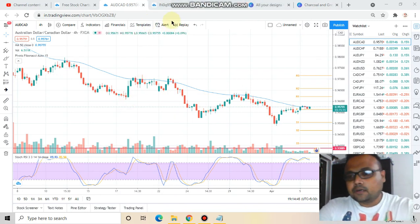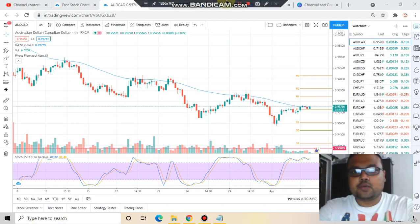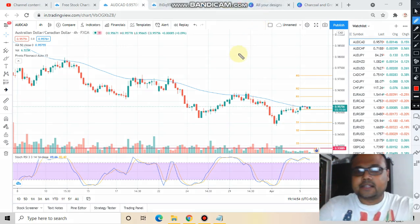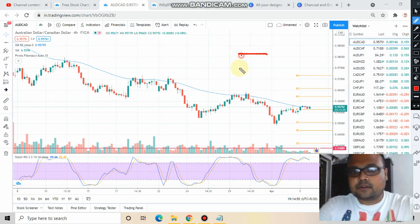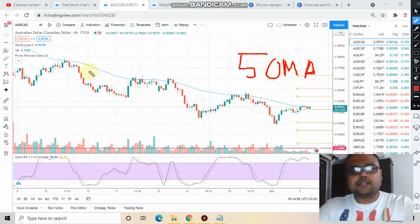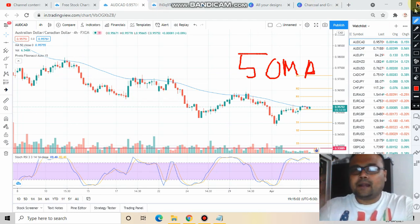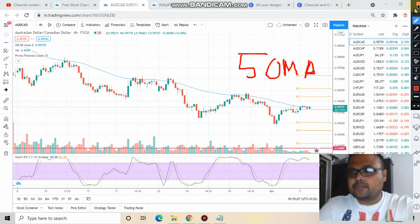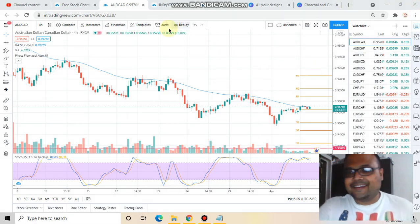As you all know, the market is in downtrend and the 50 moving average was acting as a resistance. Still, the 50 moving average is acting as a resistance for the market. And this is the fifth or sixth touch where the market is getting this resistance and it is coming down. So it was very easy for us to make money here.